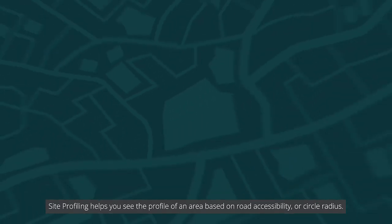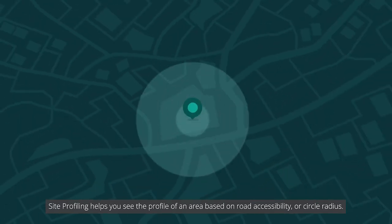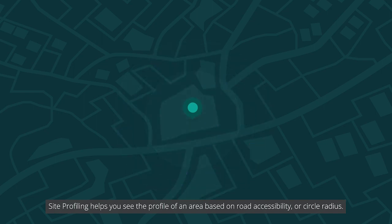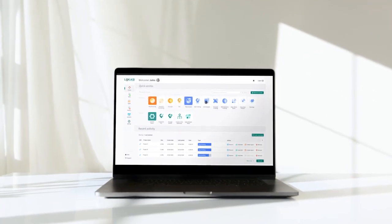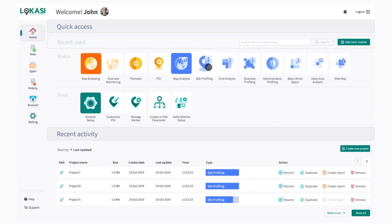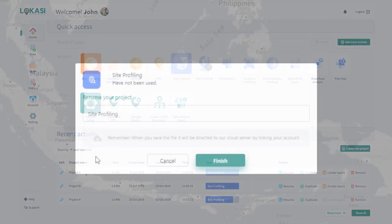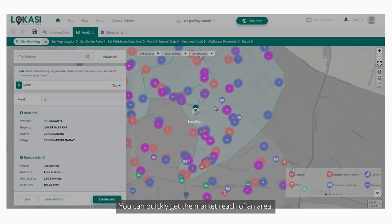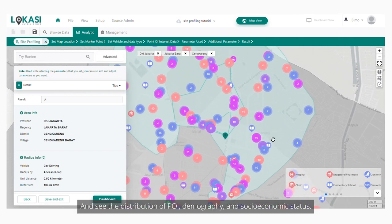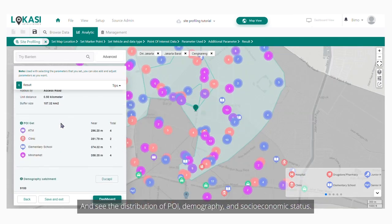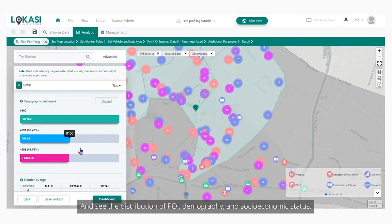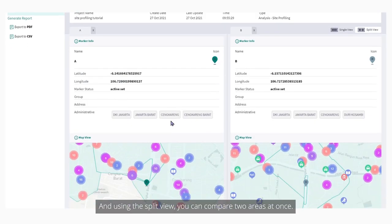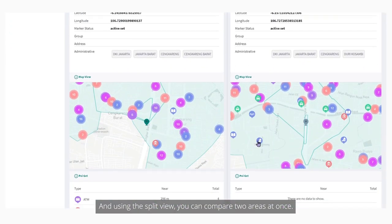Site profiling helps you see the profile of an area based on road accessibility or circle radius. You can quickly get the market reach of an area and see the distribution of POI, demography, and socioeconomic status. And using the split view, you can compare two areas at once.